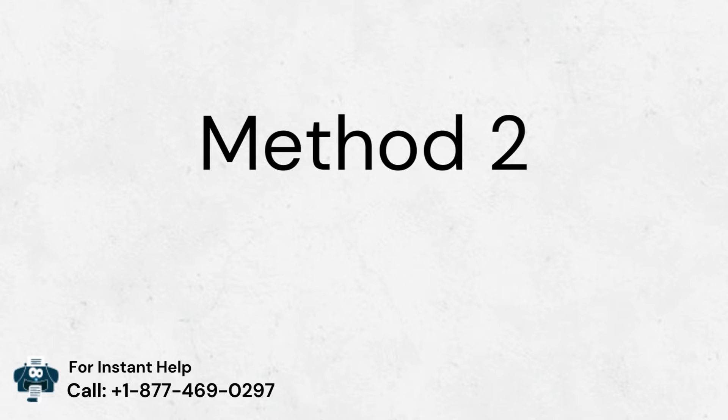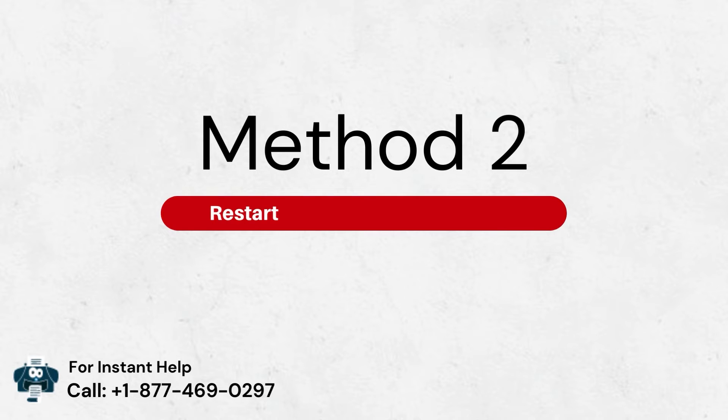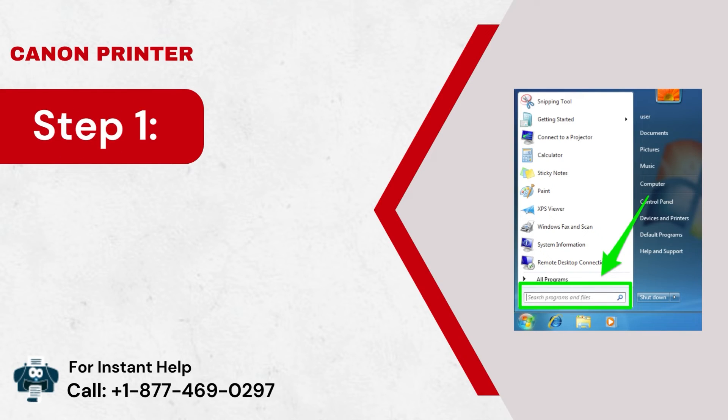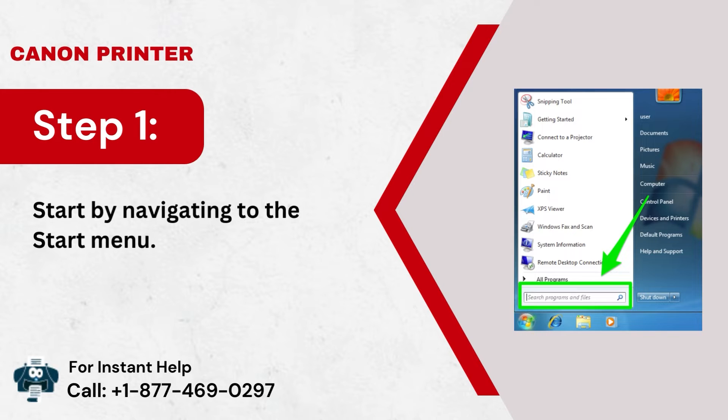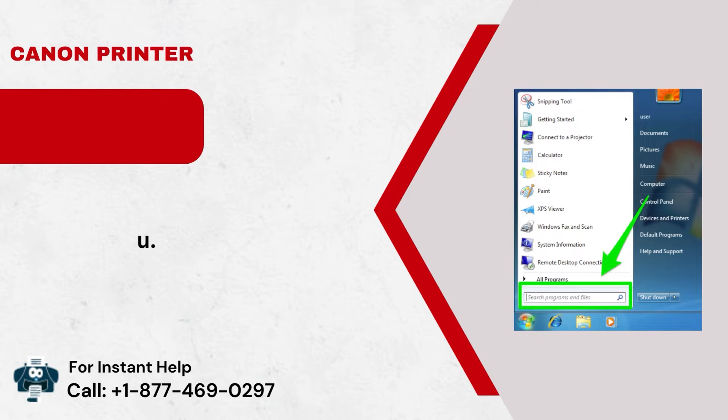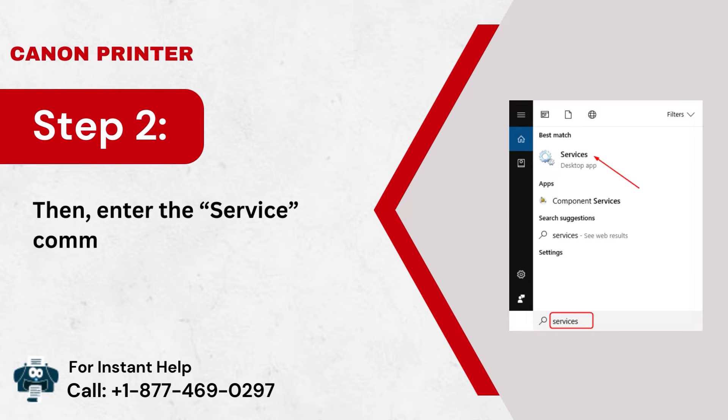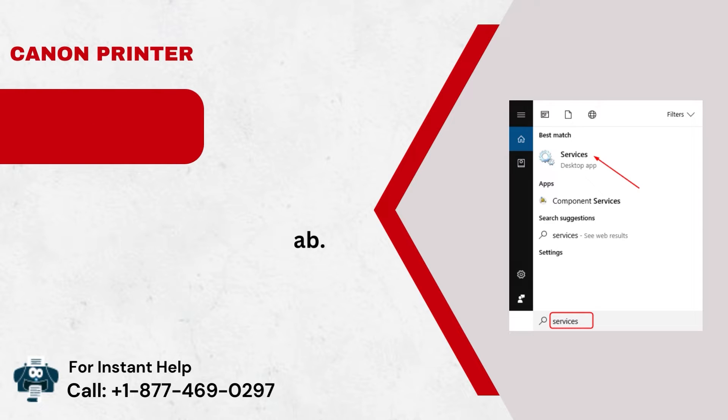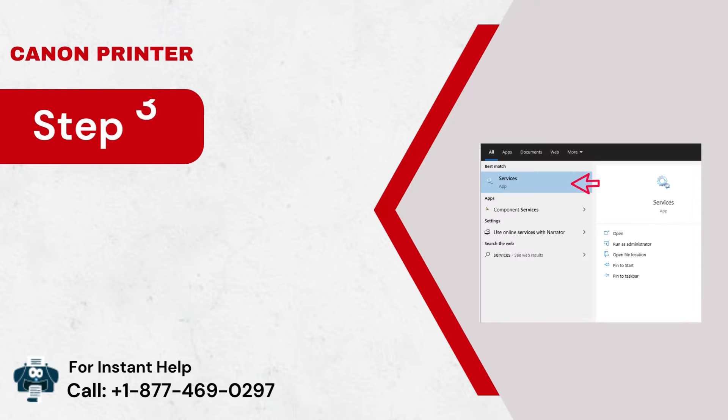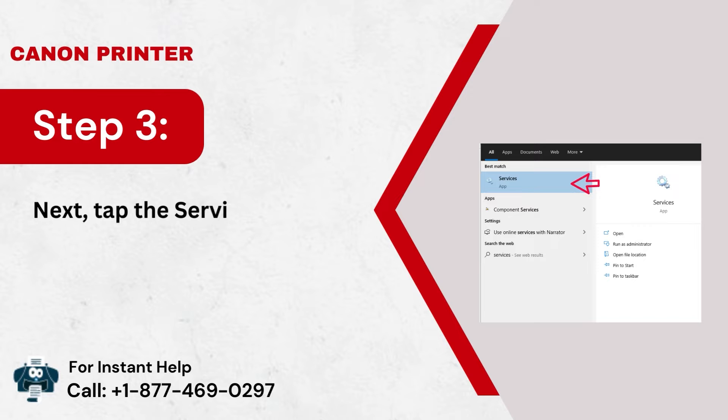Method 2: Restart the print spooler service. Step 1: Start by navigating to the Start menu. Step 2: Then, enter the Service command in the Search tab. Step 3: Next, tap the Services option from the result.